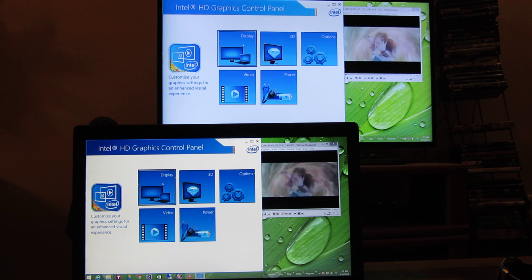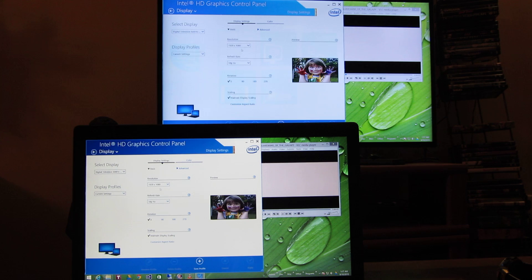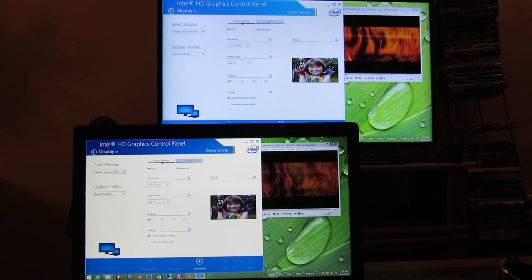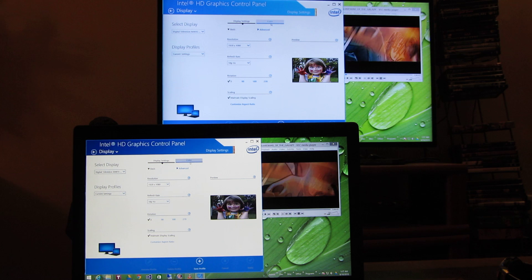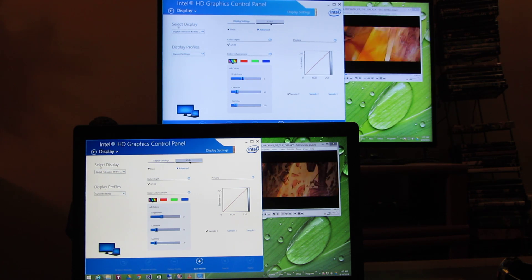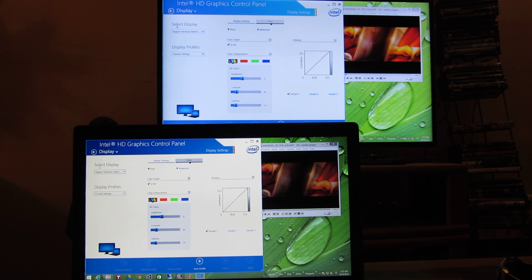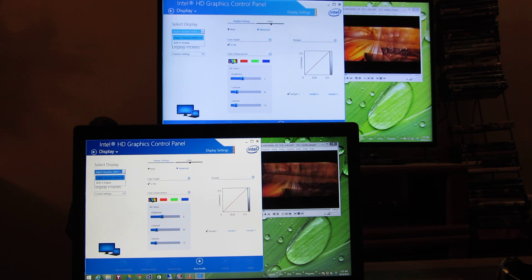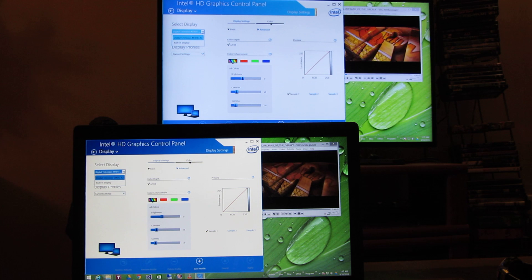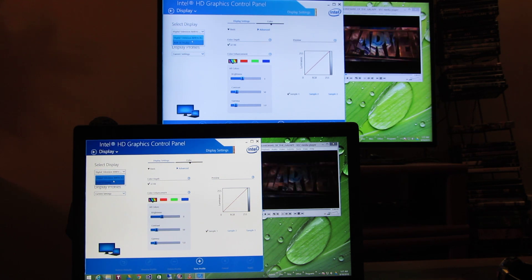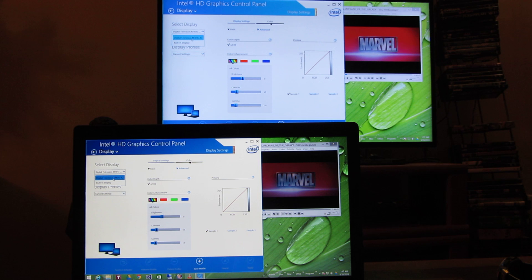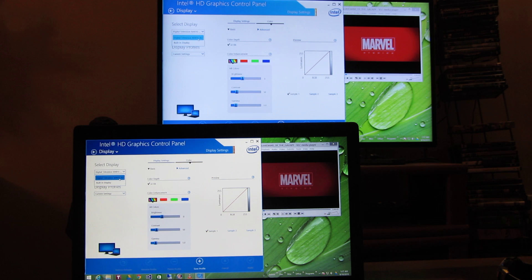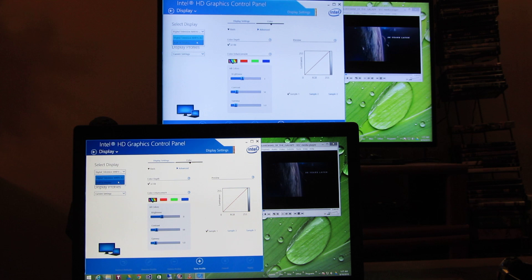And I'm going to choose display here. And when I choose display up here there's a setting here that's called colors. And you'll notice in the left hand side it says select display. And because I'm mirroring my desktop onto my TV you'll see there's actually two selections: digital television, and my television is a Vizio M401i-A3, so it actually has that model number. And the second selection is built in display.